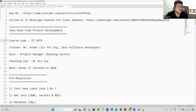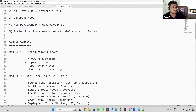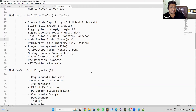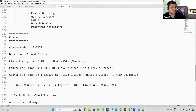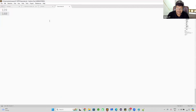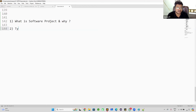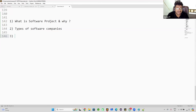Good morning everyone, today is Day 2 of our Java real-time project development. In yesterday's session we discussed prerequisites for the course, the course content, and what modules we are going to learn. Today we are going to talk about what is a software project, what are software project types, why we need to develop software projects, what types of software companies are available, and what is the interview process in software companies.